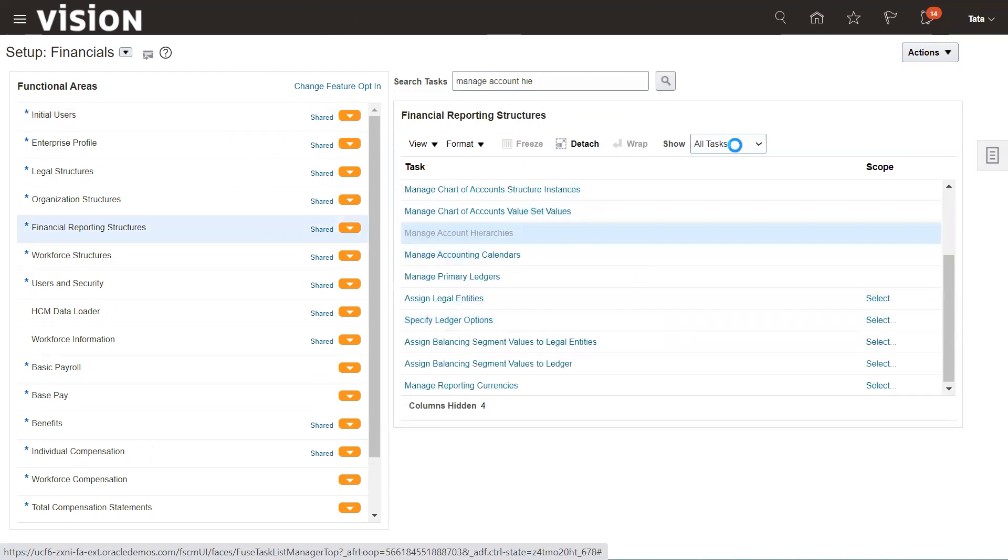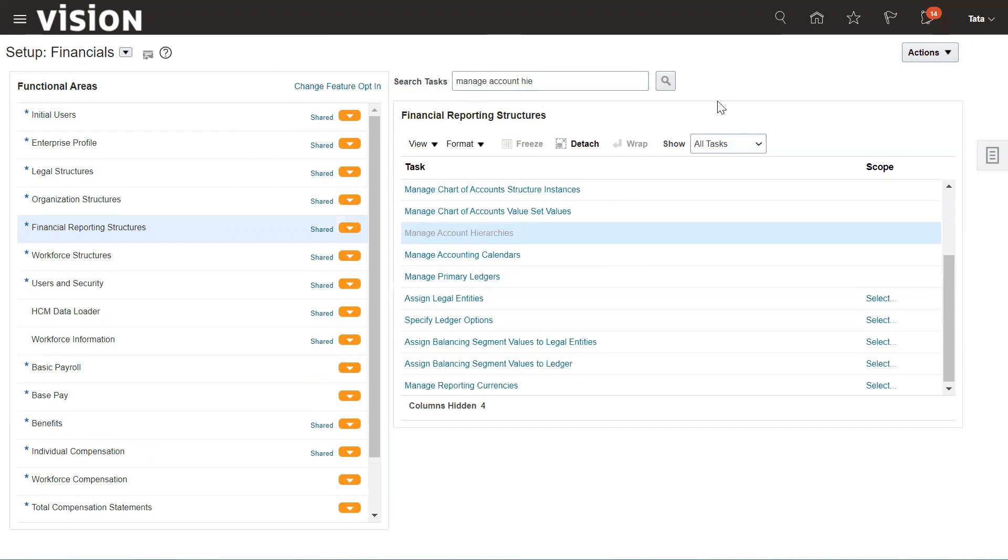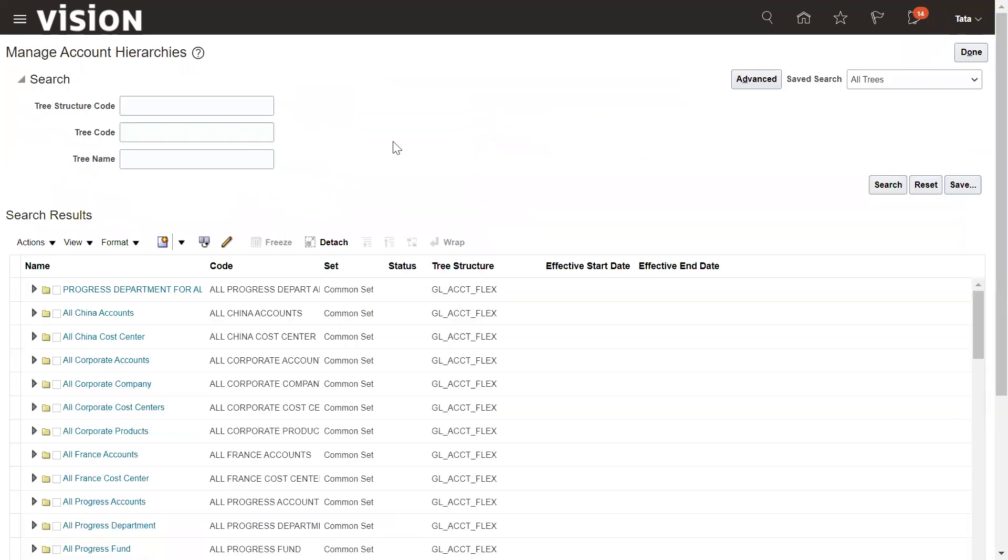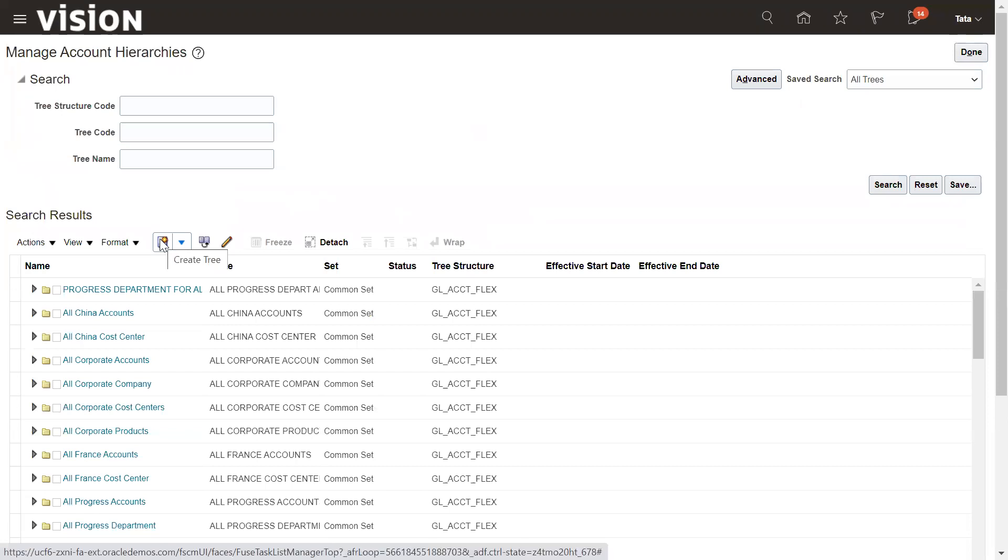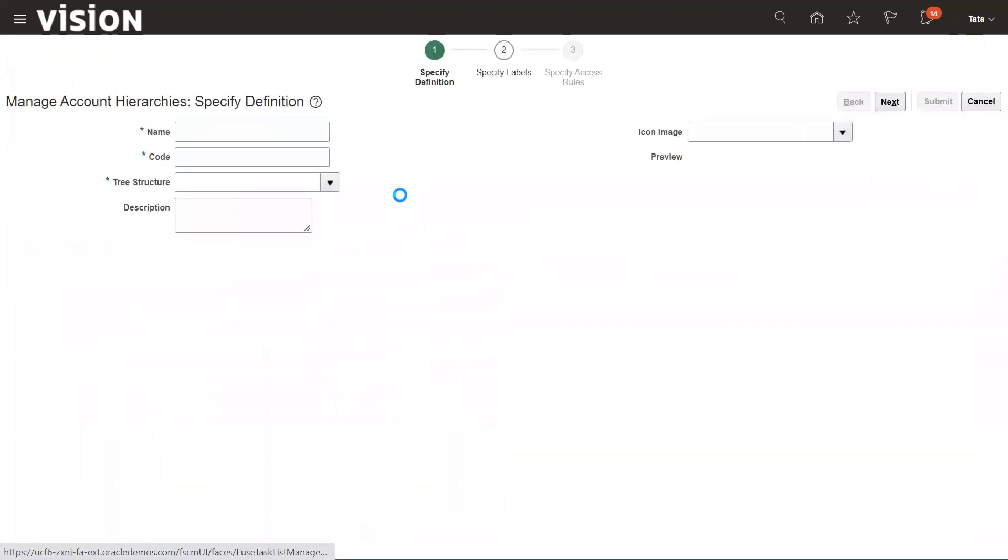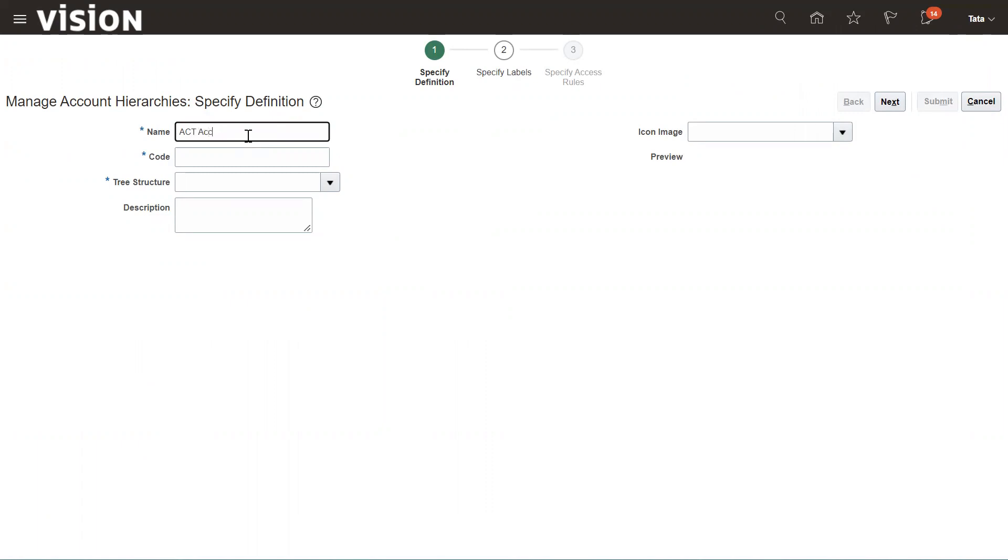Once you've selected the task for hierarchies, click on New. The first step is creation of tree. Let's start with Account Tree.